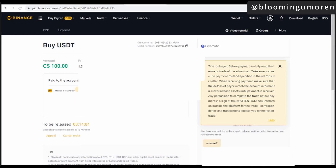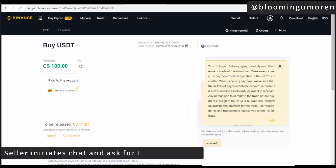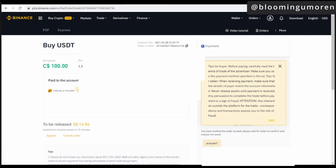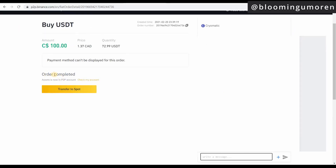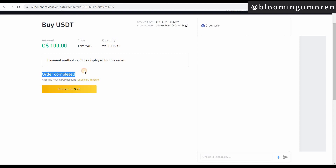Once I made the payment, the seller was already chatting me and asking for the security question, and I responded with the security answer. This is supposed to happen within 15 minutes, but in less than a minute the seller was already chatting me. Within less than two minutes, the order has been marked completed. I've been able to transfer 100 Canadian dollars via Interac from my Canadian bank account into my Binance account, and I already have 72.99 USDT as crypto in exchange. The order shows as completed.